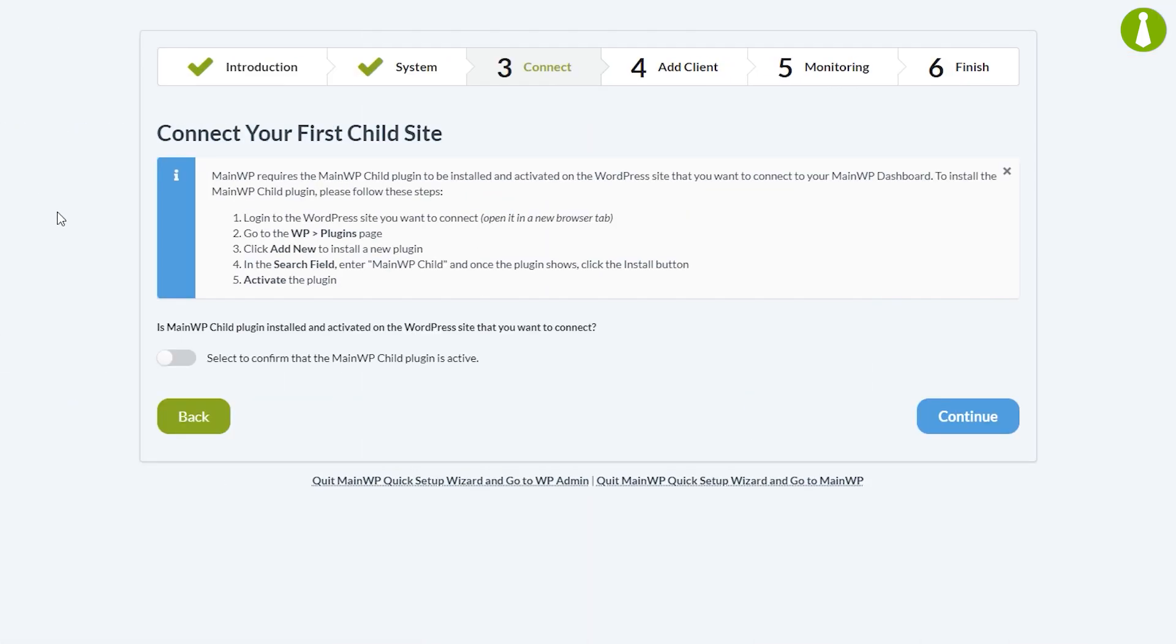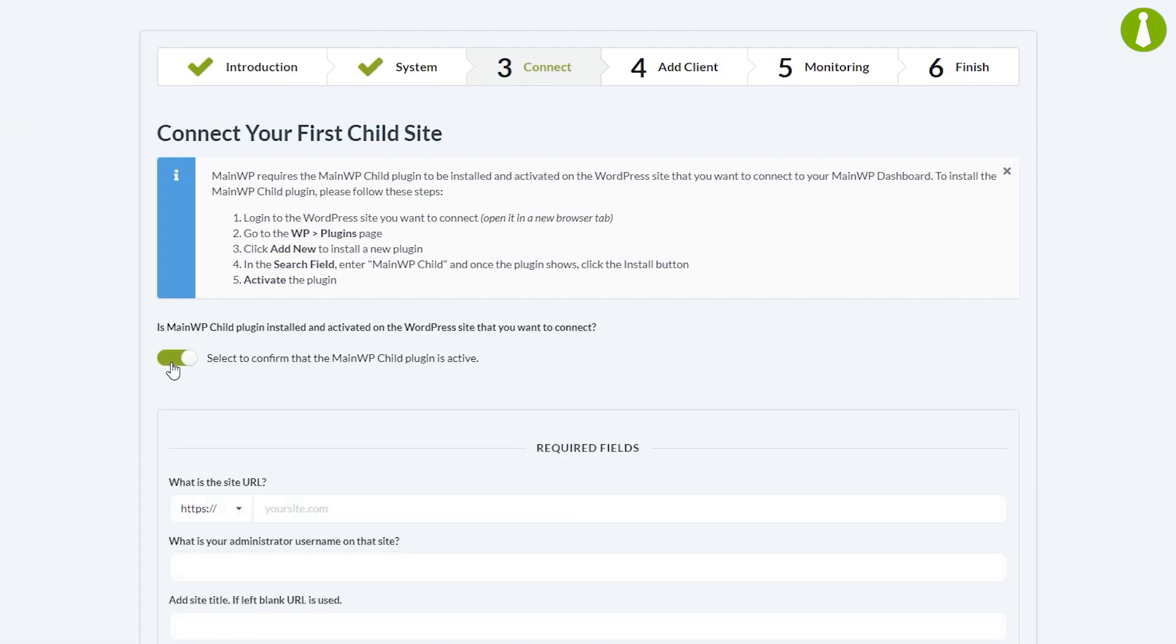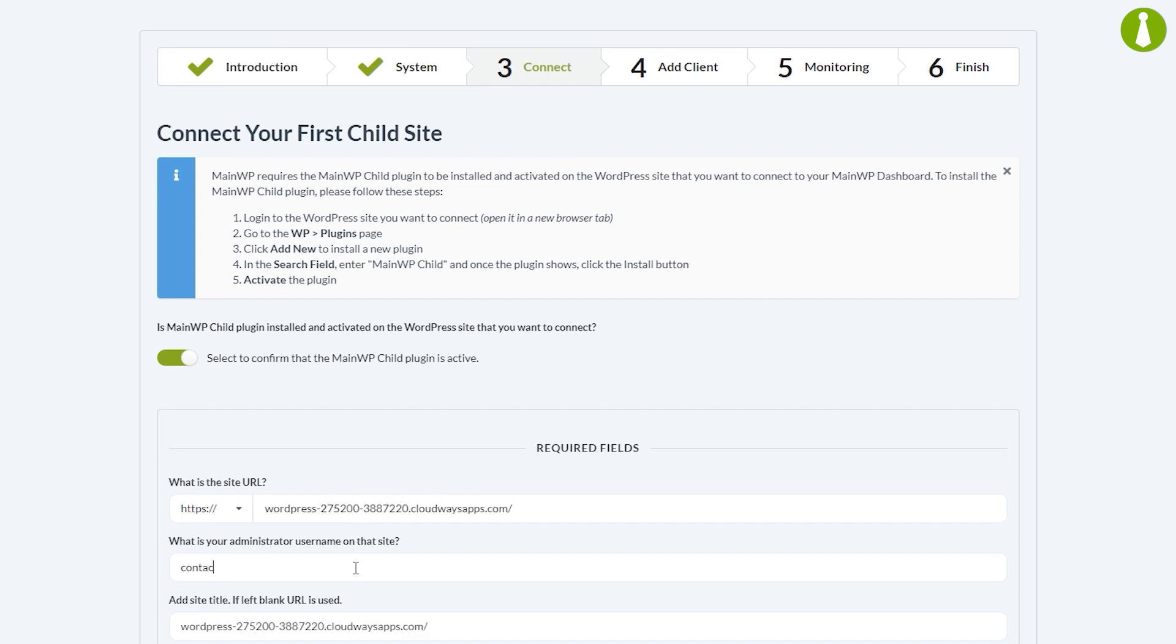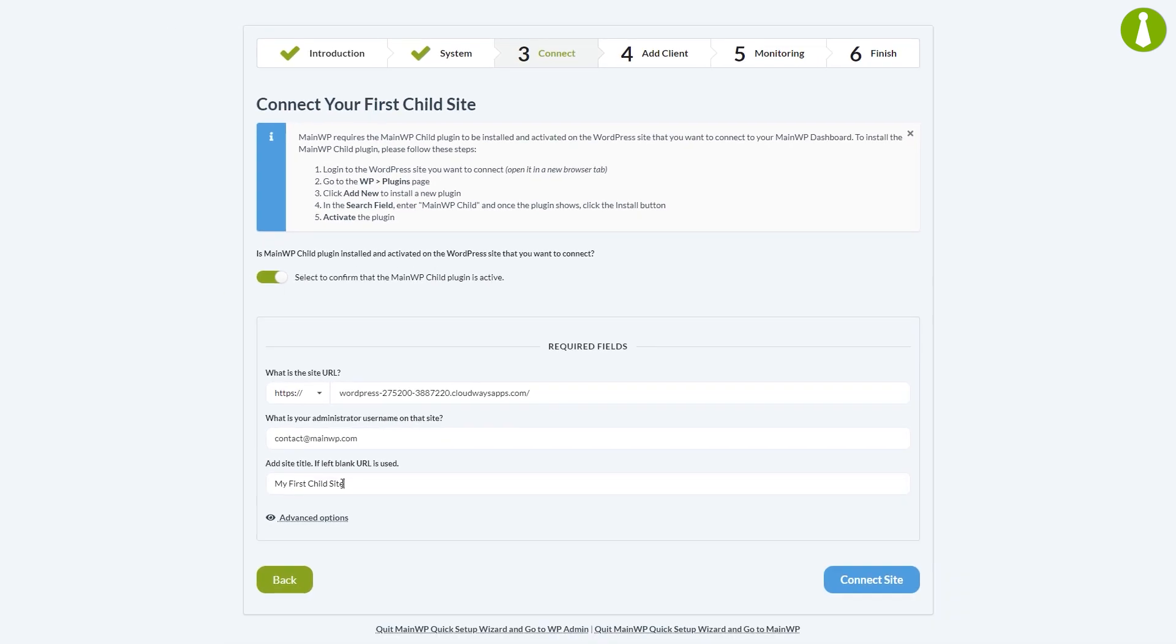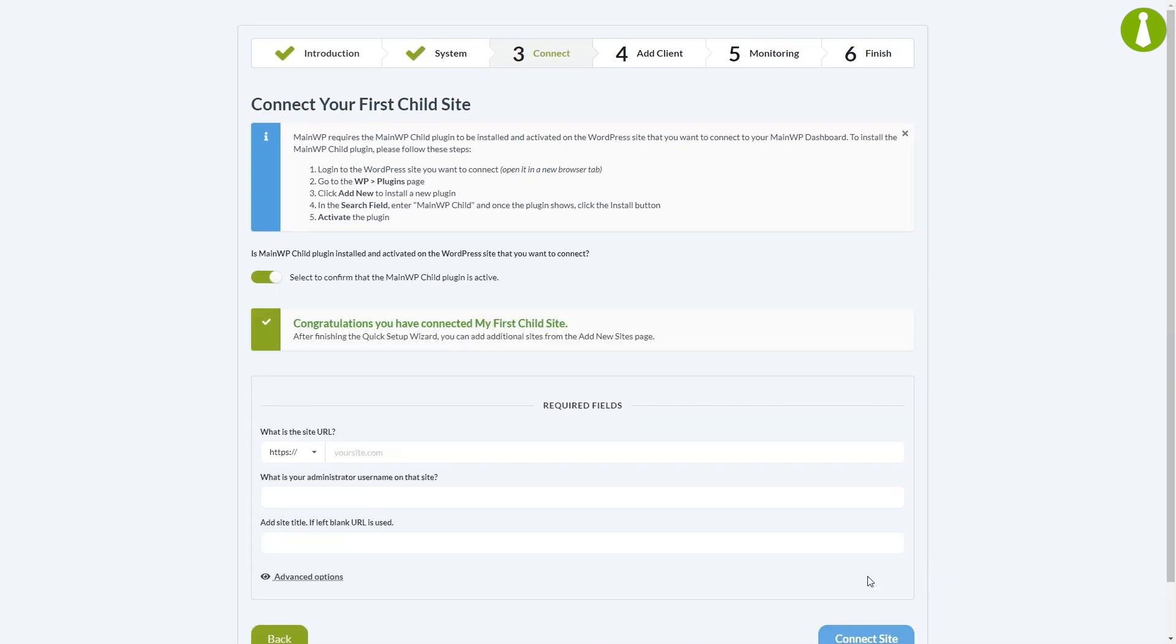We're going to toggle this to confirm we have activated the MainWP child plugin. This will unroll additional fields that need to be filled in to connect the child site. Those are the URL of the child site and the administrator username from the child site. The URL of the site will be automatically used for the site title, but you can set a custom one. For example, my first child site. Finally, we're going to press connect site.